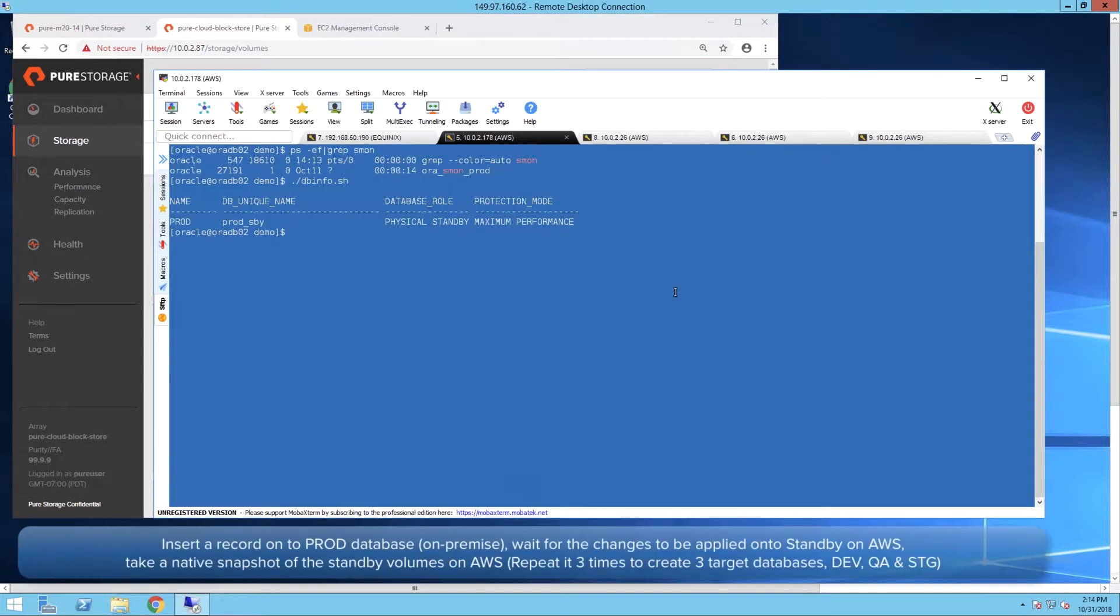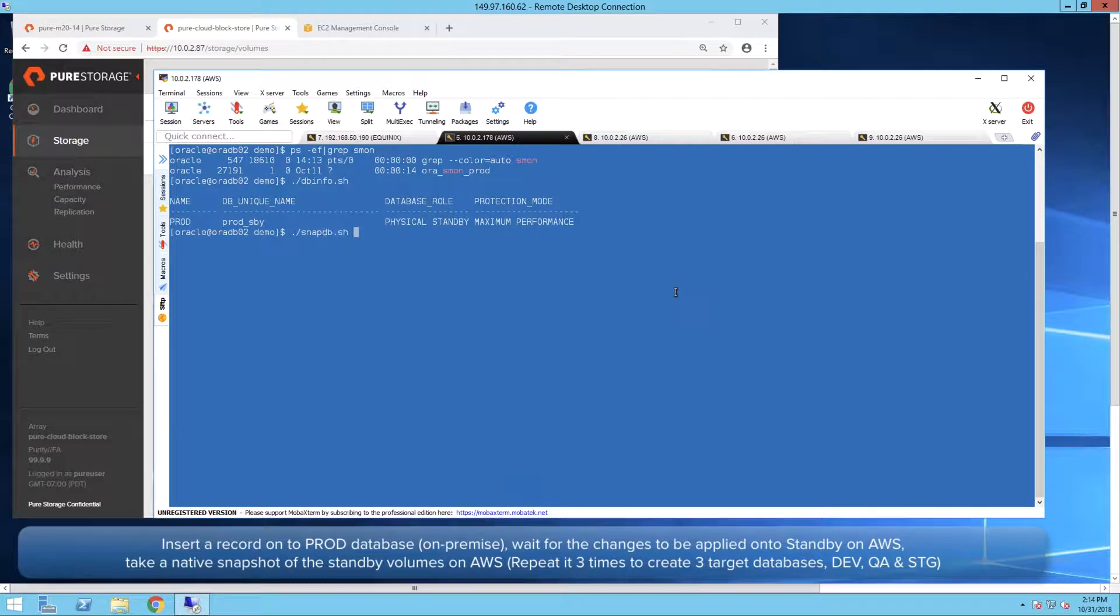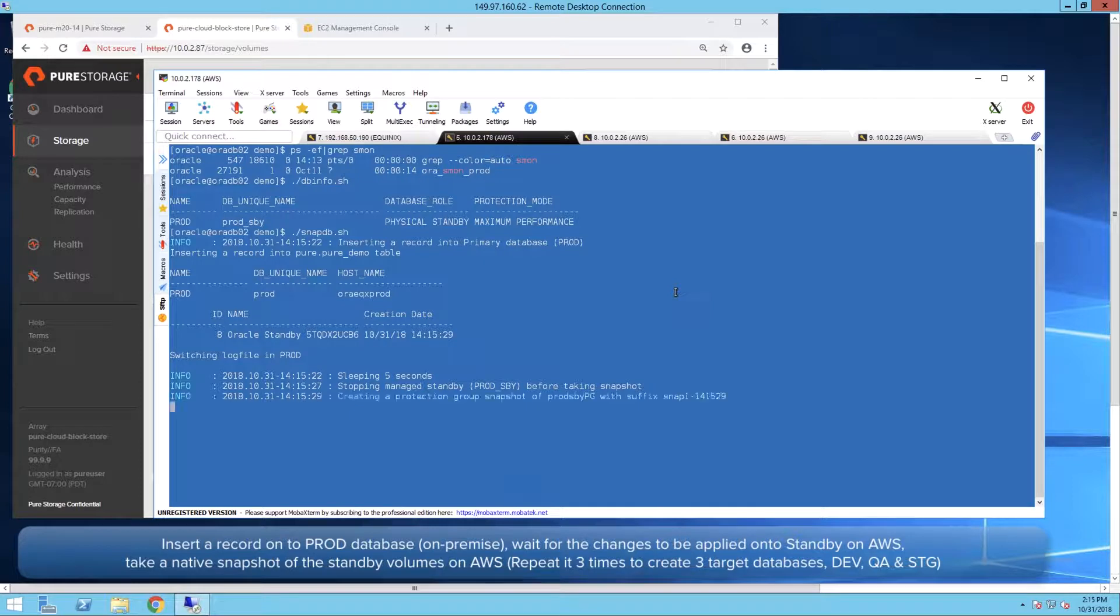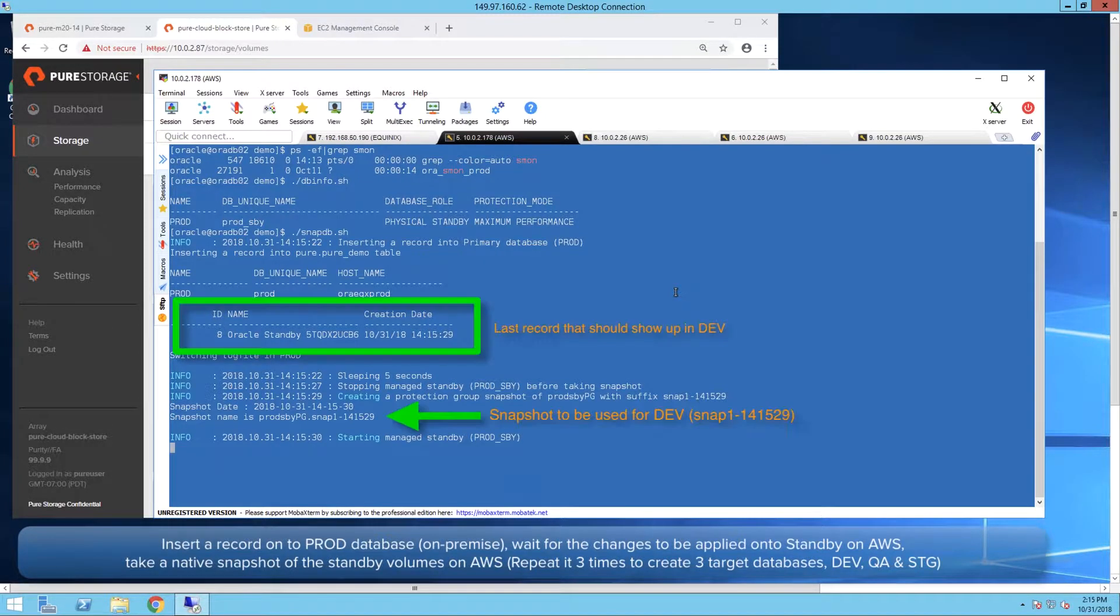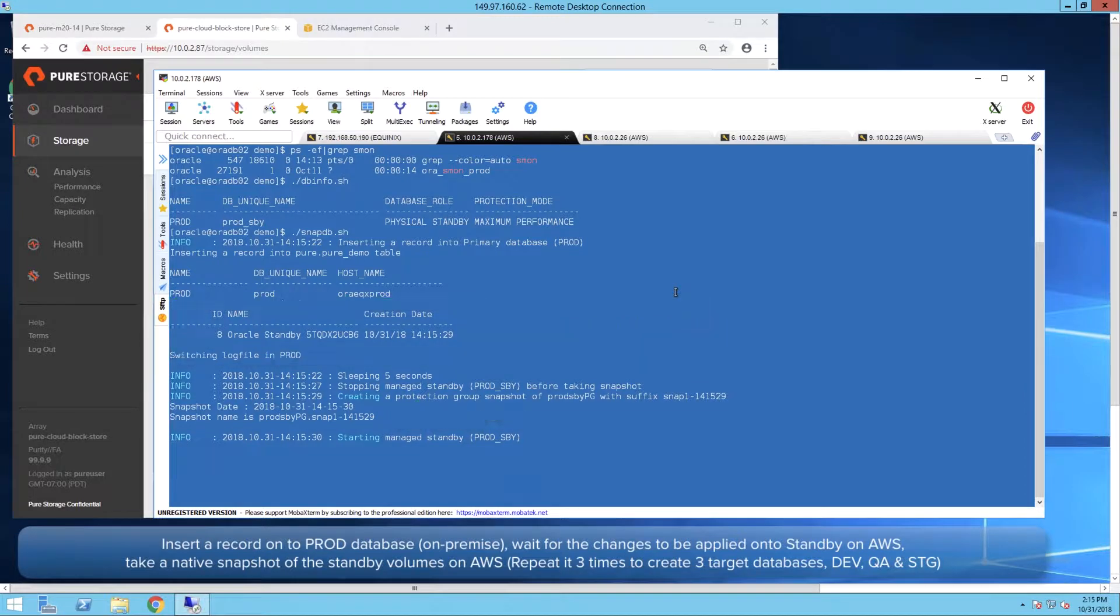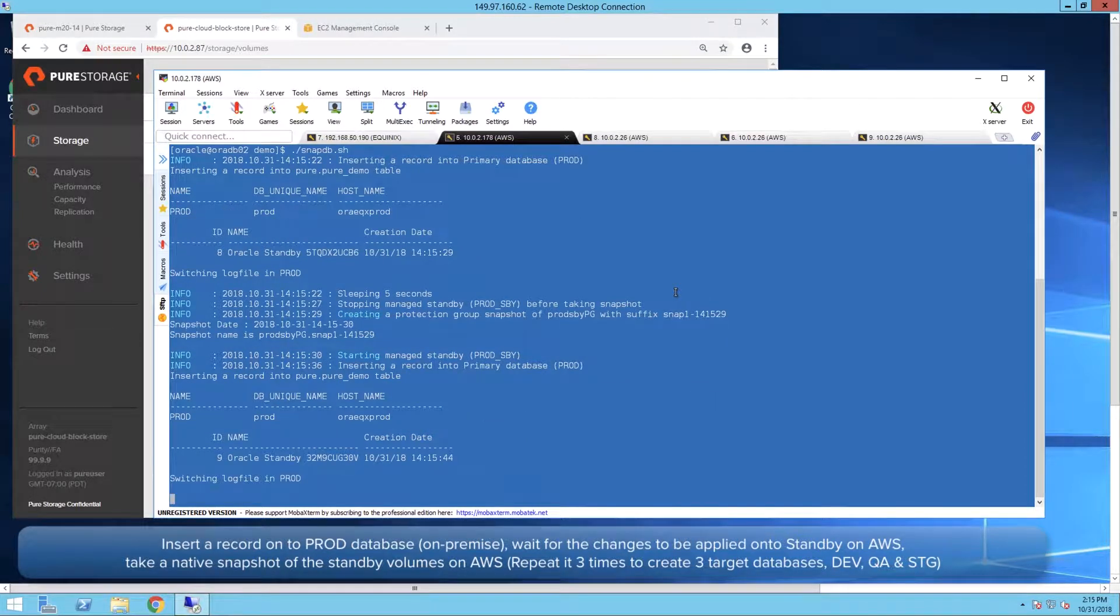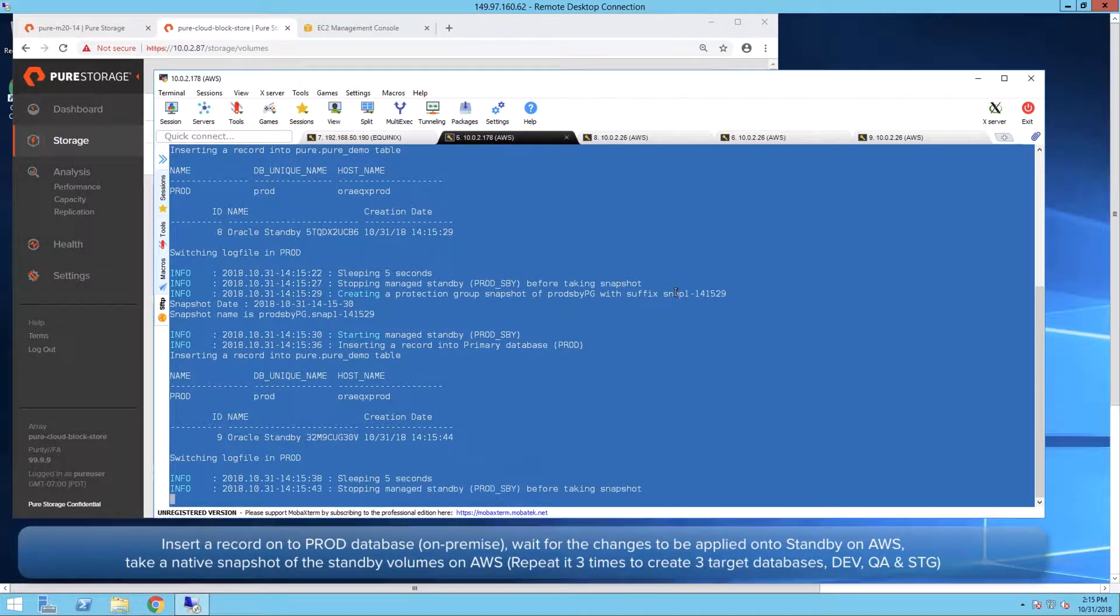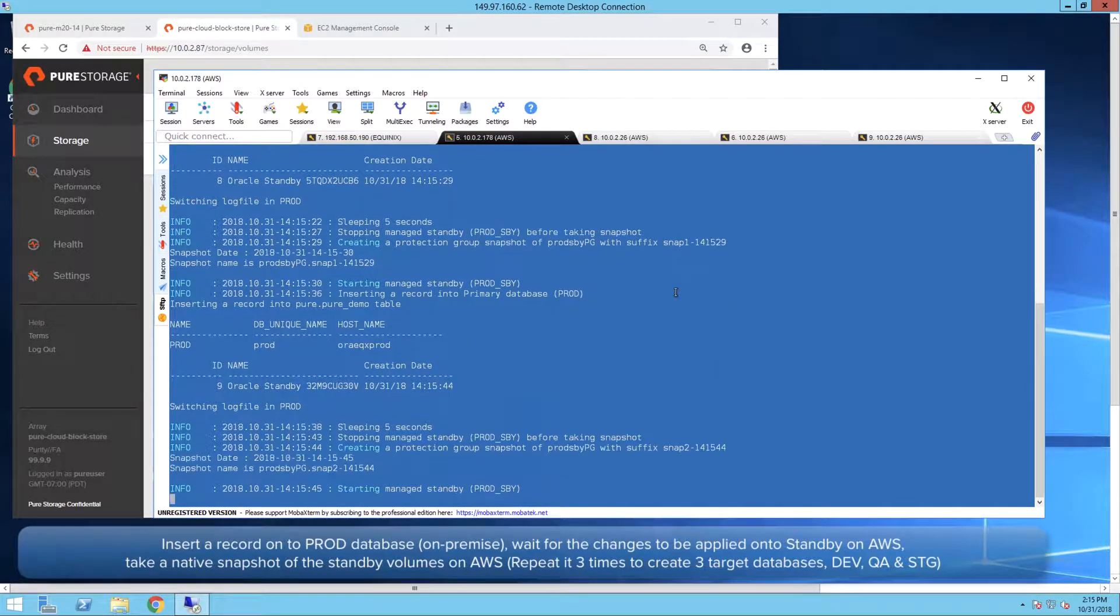Now we run a script that will insert a record in the Prod database on-prem, perform the log switches to shift the data to standby, and then take snapshot of the standby volumes on Pure CloudBlockStore. This script performs this process three times to create snapshots for Dev, QA, and Stage databases.